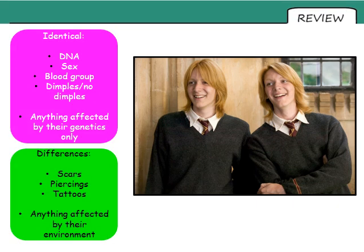Here are some of the things I came up with. Ways in which these two twins would be identical would be their DNA, their sex, their blood group, whether they have dimples or not — in fact anything that is affected by their genetics only, by what they inherit from their parents in the egg and sperm cell. Each of the egg and sperm cell both contain 50% of the DNA of the next living thing.